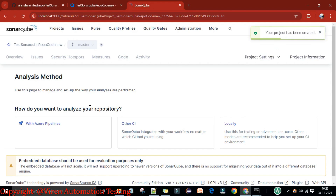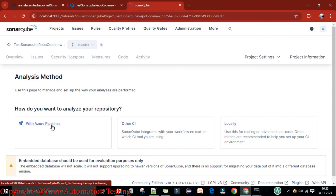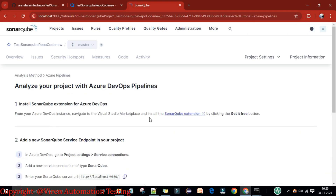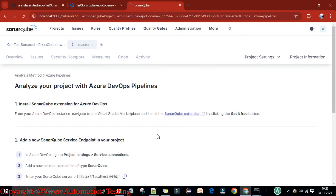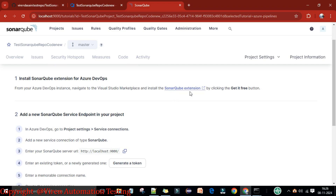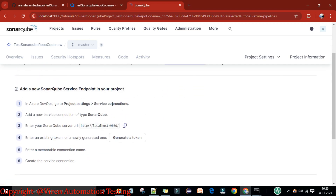The project is created. For the analysis method, select 'With Azure Pipeline'. SonarQube provides steps: first, the SonarQube extension should be installed — which we've already done — and second, a service connection should be created, which is also already set up.